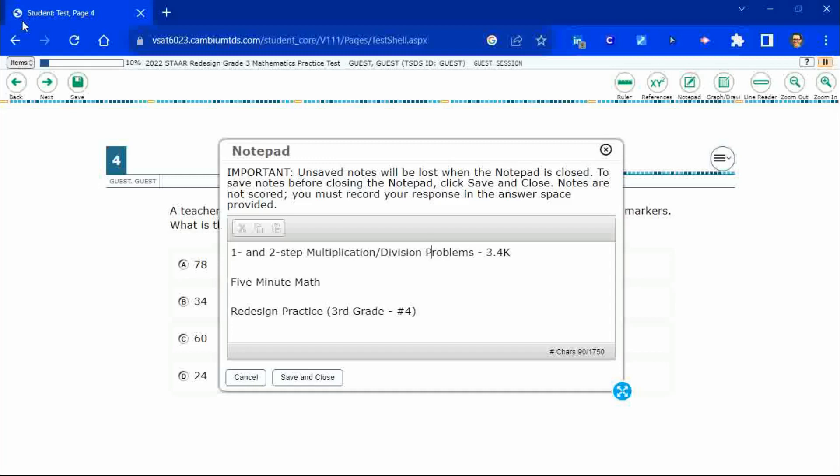Hello and welcome to 5-Minute Math. Today we are looking at the third grade concept of one and two step multiplication and division problems.